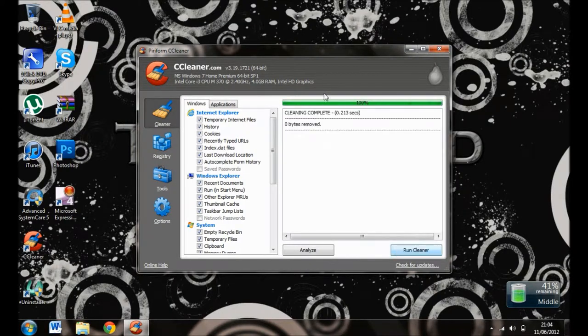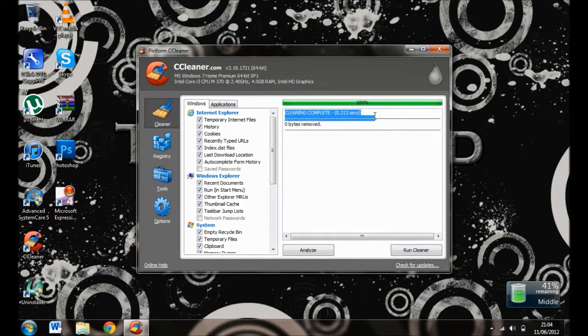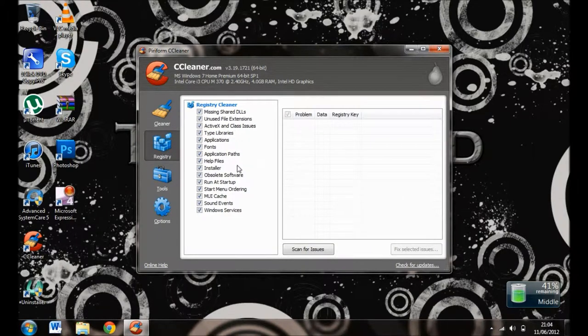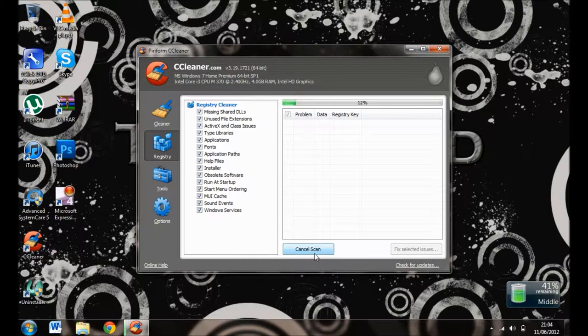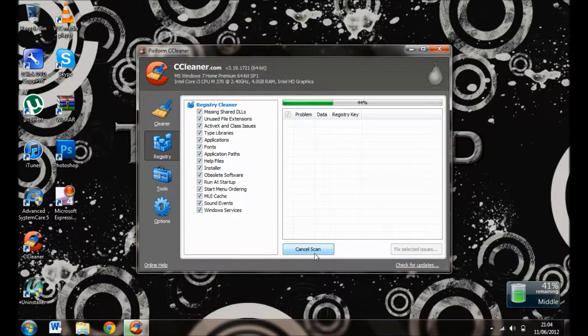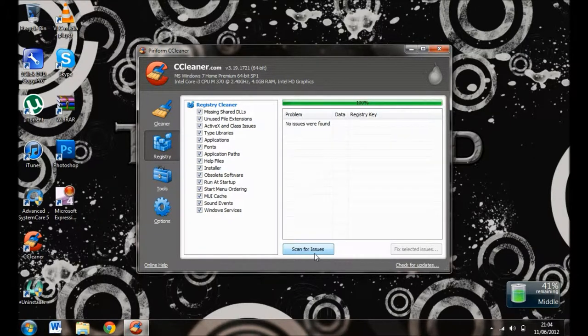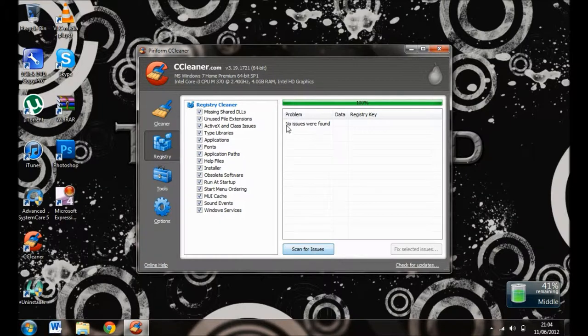you want to make sure, click Run Cleaner again—no bytes removed. Then go to Registry, scan for issues, and wait. No issues for me, but when issues come up for you,